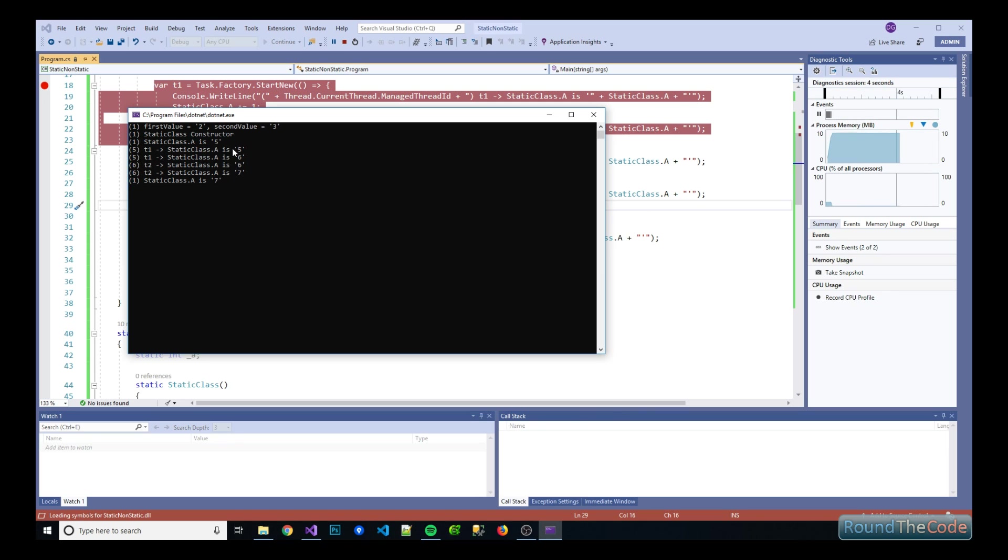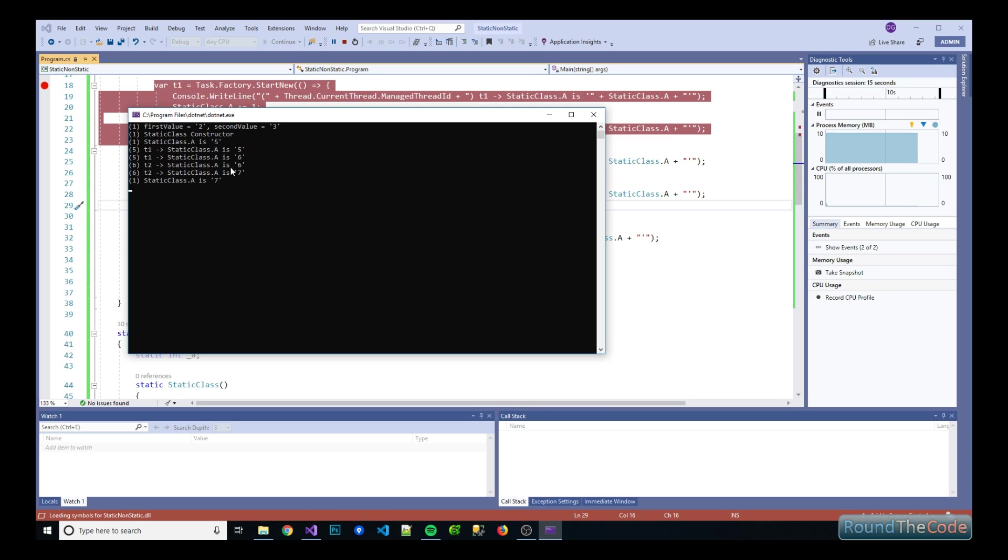So as you can see they've both run, and static class A has been picked up as five in the first thread and incremented it to six, and then we've done the same in the second thread. It's added six.